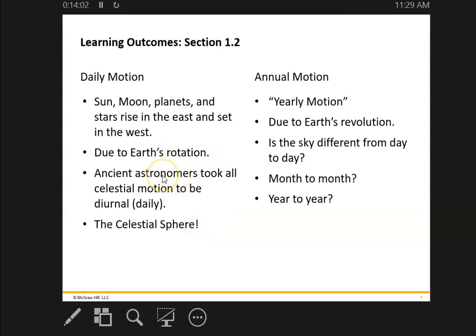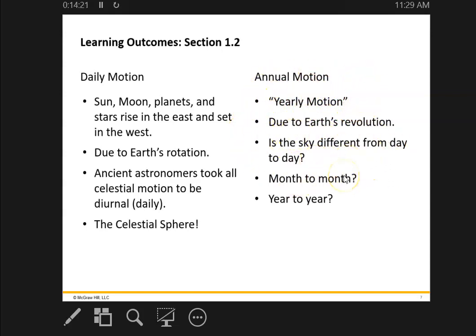We know that the Earth is one of the eight planets, and we rotate around our axis. The yearly motion is the Earth going around the sun — not only are we spinning around on our own axis once in a 24-hour period, we're also taking roughly 365 days to go all the way around the sun. Because of that, we see different stars in the night sky at different times.